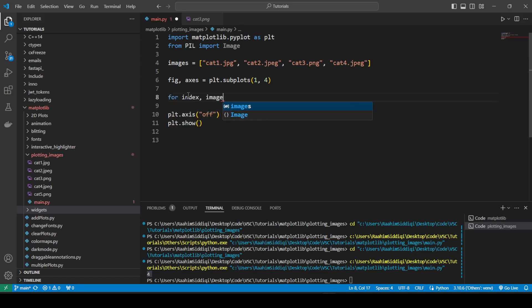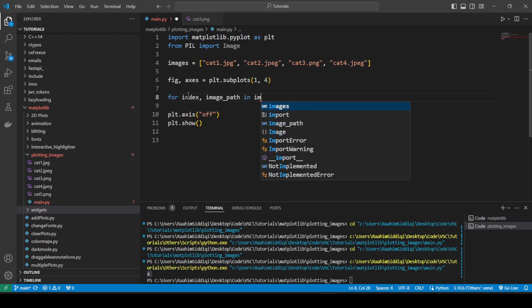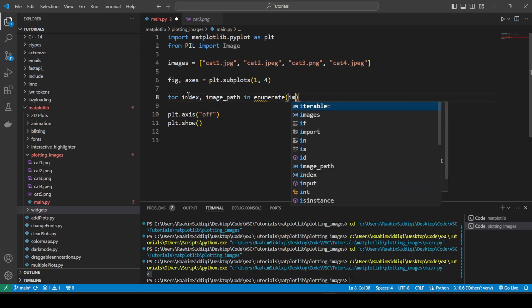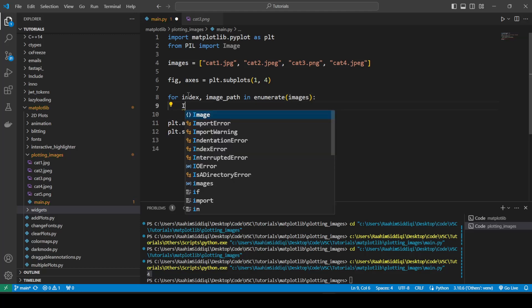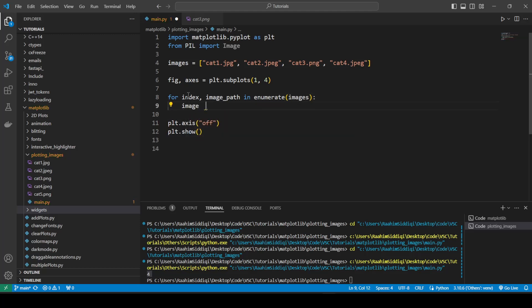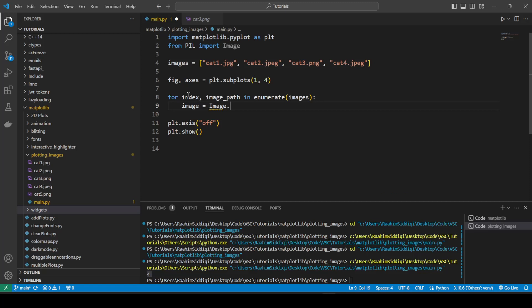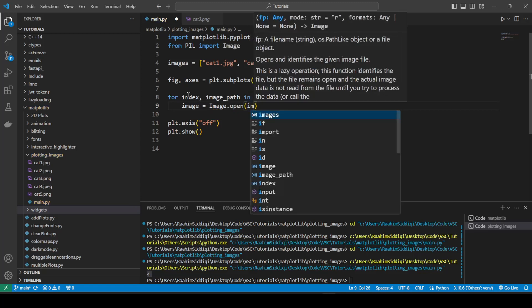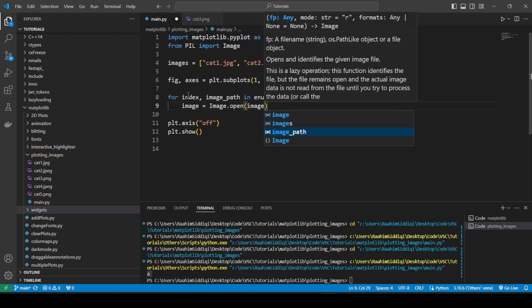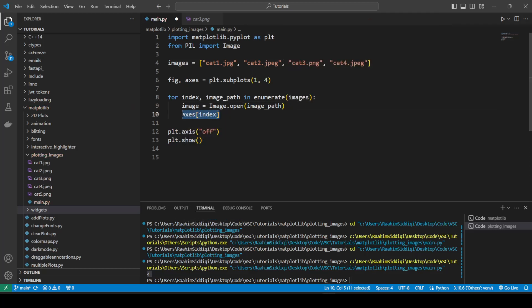We'll iterate over our images, our image paths. We'll do enumerate so we get the index as well. And then we'll do image and we'll load the image open. And then we're going to do image path. Then we'll do access and use the index to access the access object. That's a bit weird saying that. But we're accessing the access object within the access list.